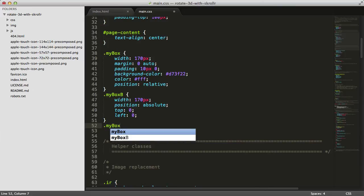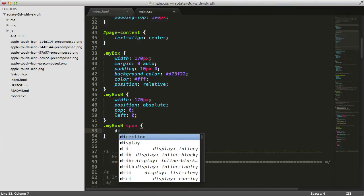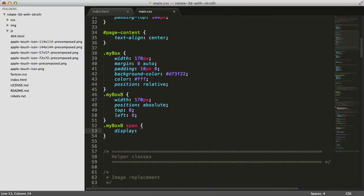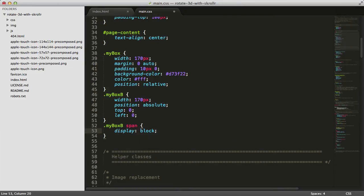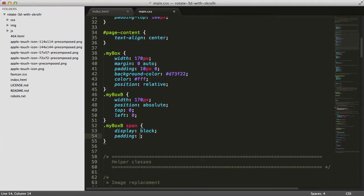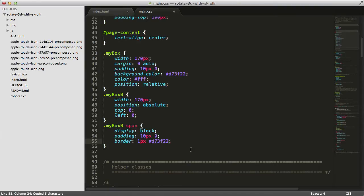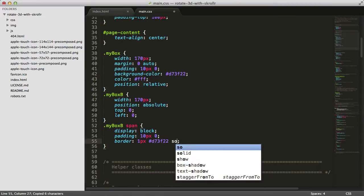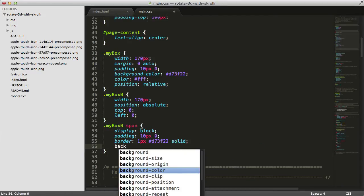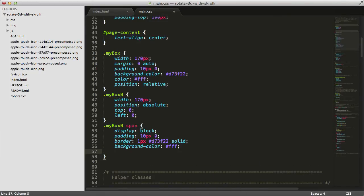Mybox B span: we'll turn it into display block because span is display inline by default. Padding will be the same as the original red button, 10 pixels and 0, then we'll give it a border of 1 pixel with the same color and solid.